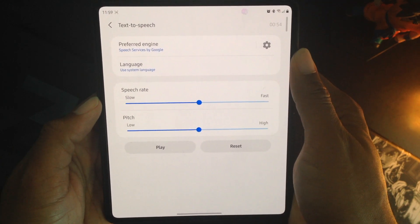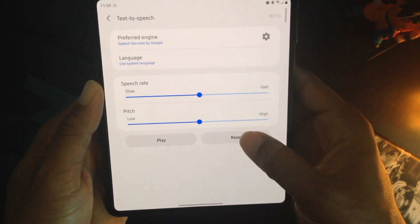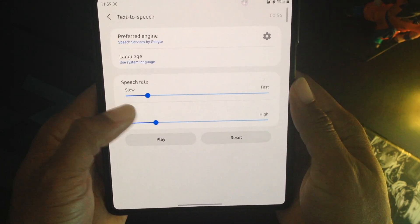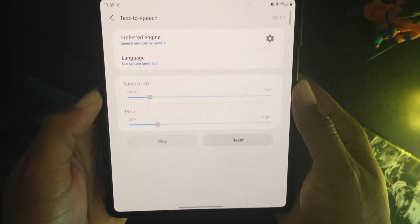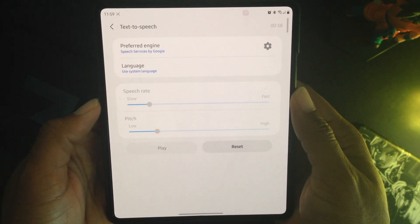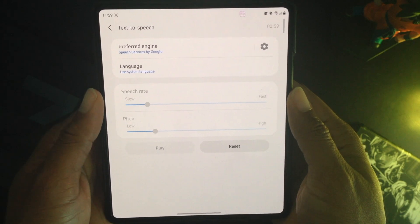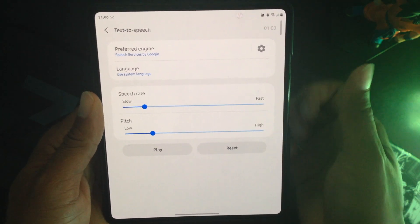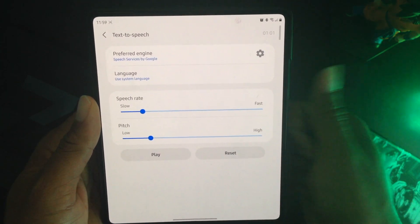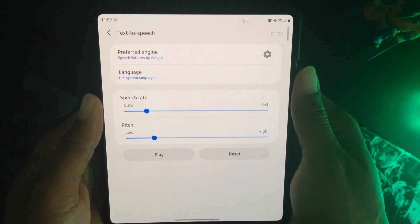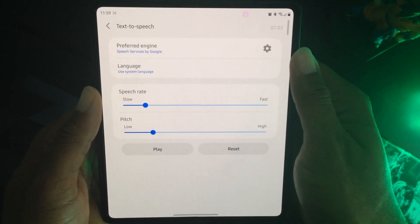Now once you do that, it's still going to sound like that, but once you hit reset, that's going to fix the problem.